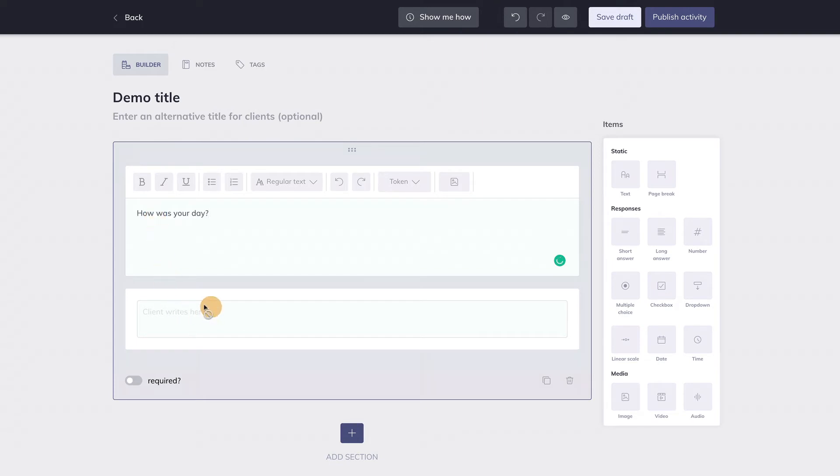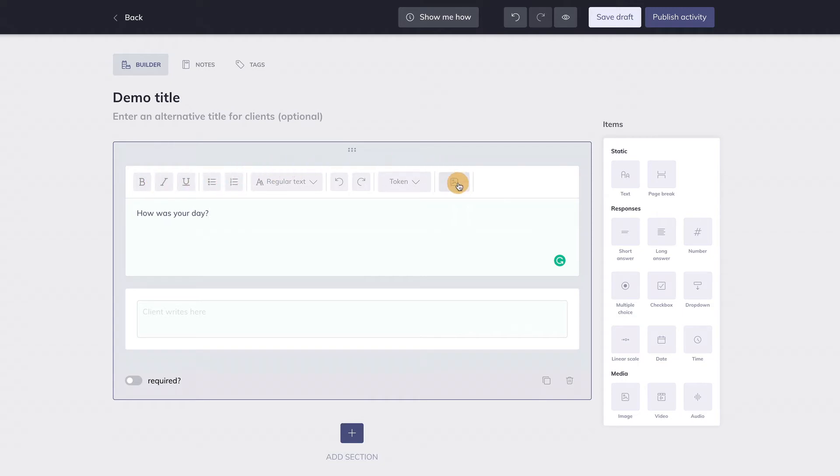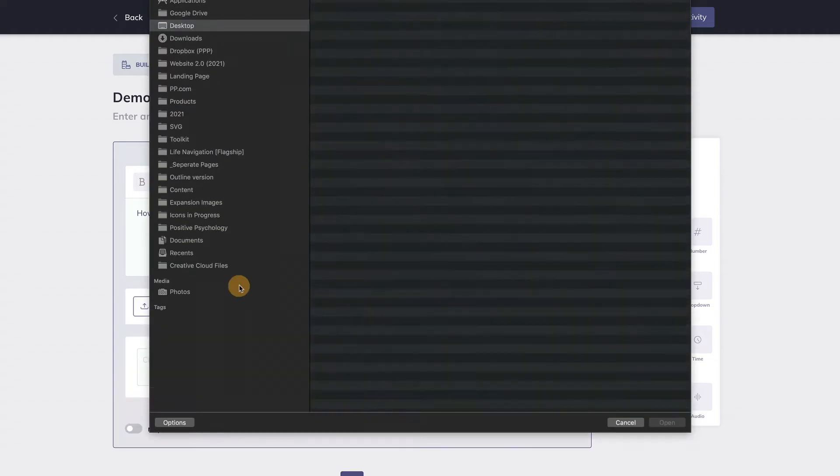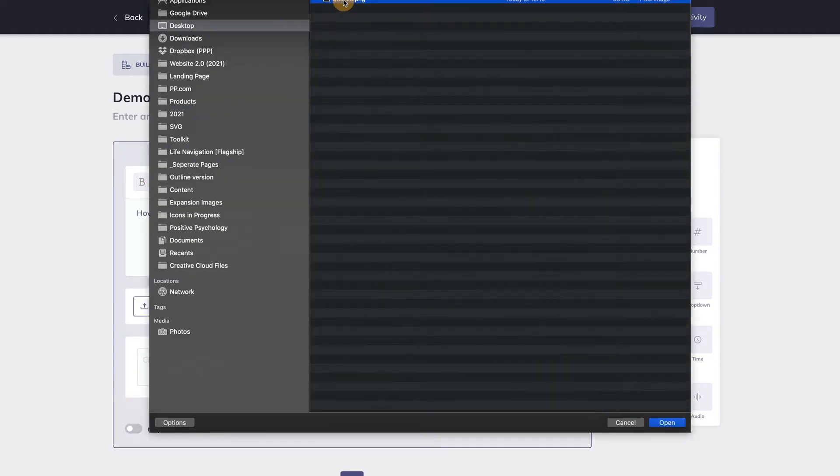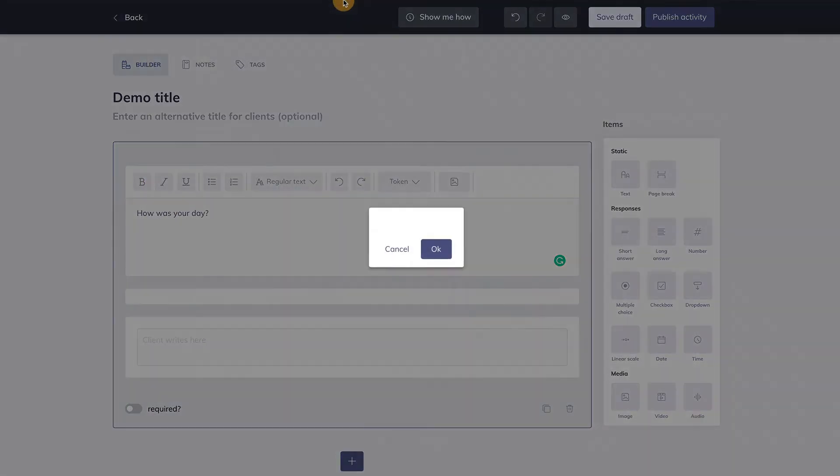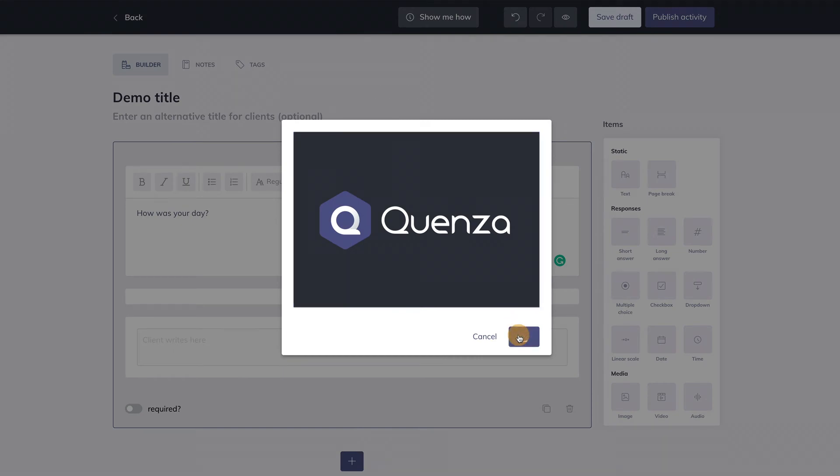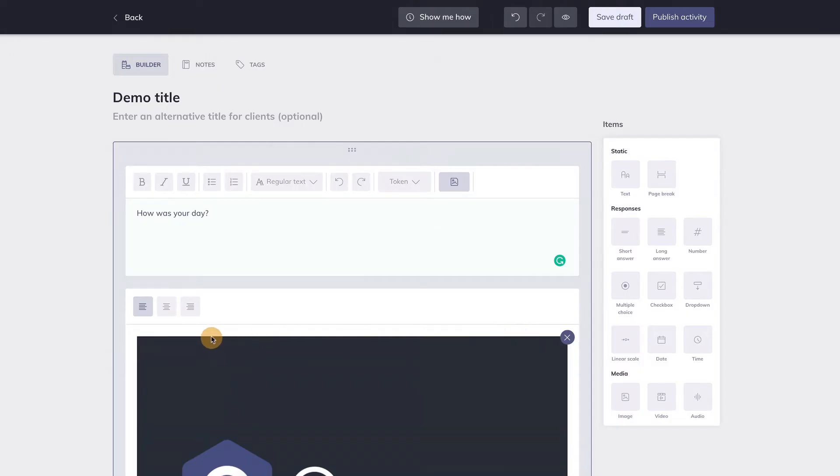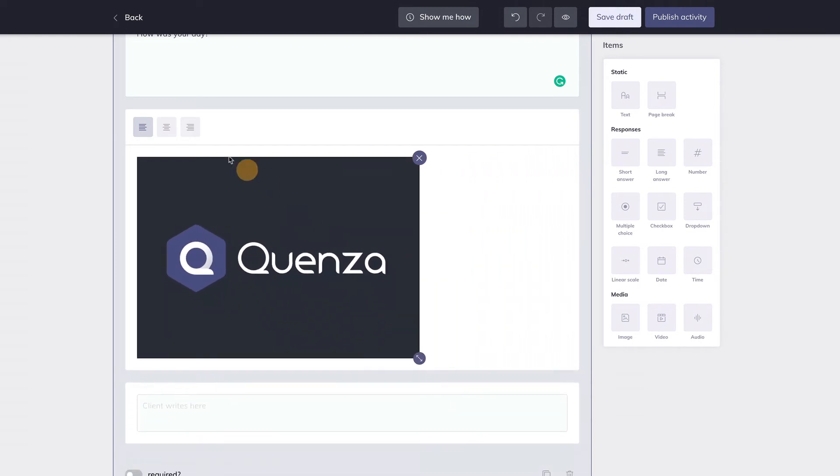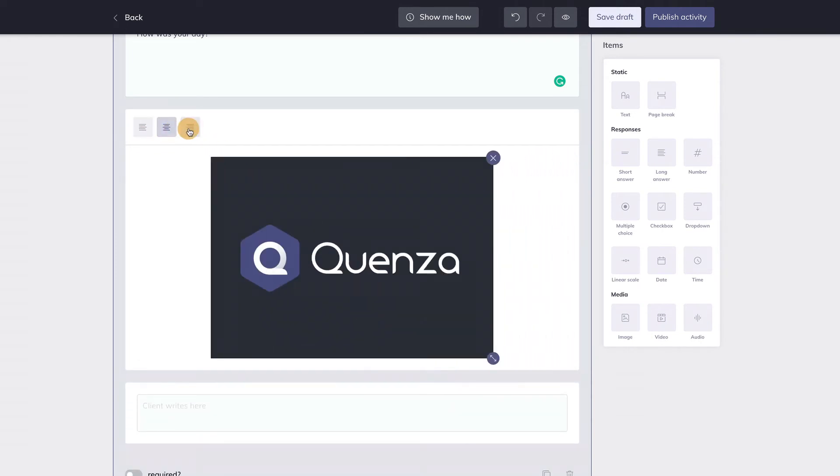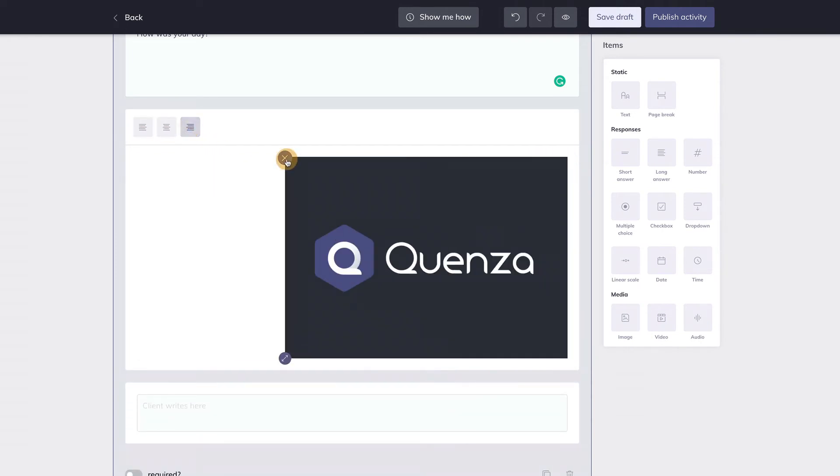This part below is where the client responds, so you don't need to enter anything here. I can add styling to the text by using these buttons over here. This button allows you to add an image to your text. You can resize the image here, change the position here, and remove the image here.